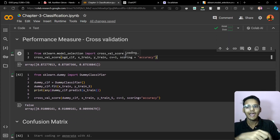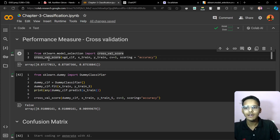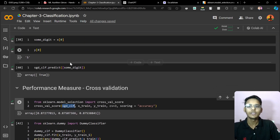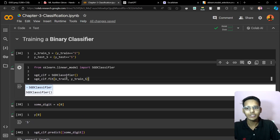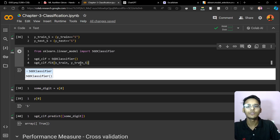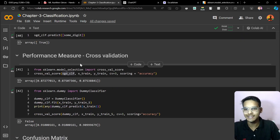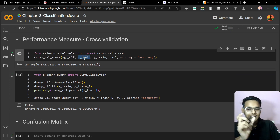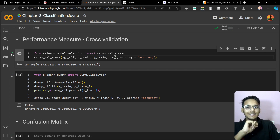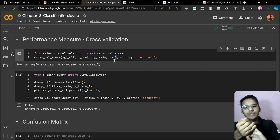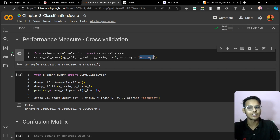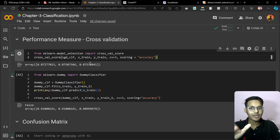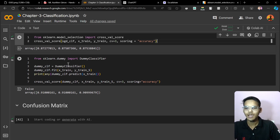Let's code it. From `sklearn.model_selection` import `cross_val_score`. We are passing our SGD classifier — the Stochastic Gradient Descent classifier we trained in previous videos. The model is the estimator, `X_train` is the data, `y_train` is the labels, `cv=3` means three folds or three splits, and `scoring='accuracy'`. The result is 87% accuracy.